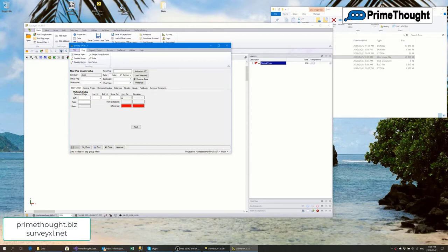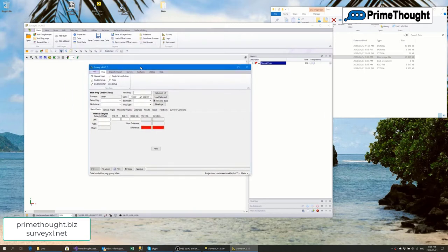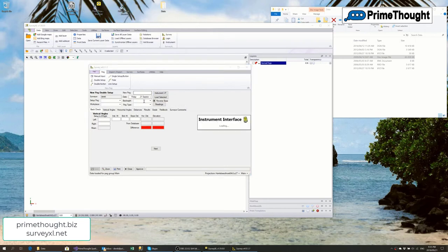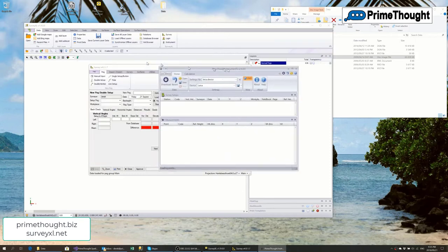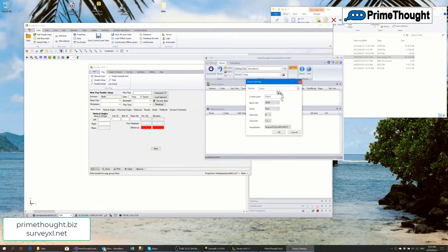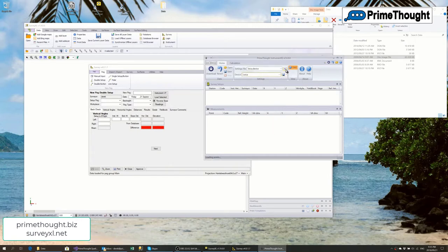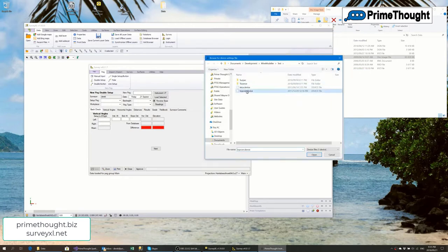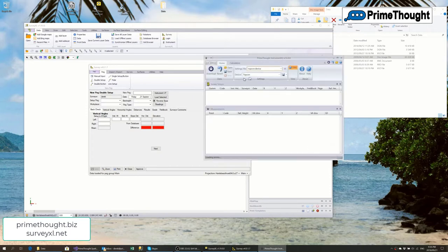Usually you don't want to type in all this data, so you can load it straight from an instrument. There's a separate program called the instrument interface which SurveyXL integrates with by clicking a button. When it loads, you can configure it — at the moment it's configured for a Leica device. If you have multiple devices, you can flip between settings files, for example switching to a Topcon settings file.